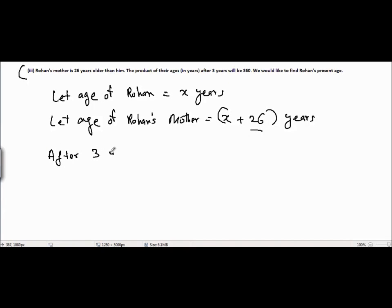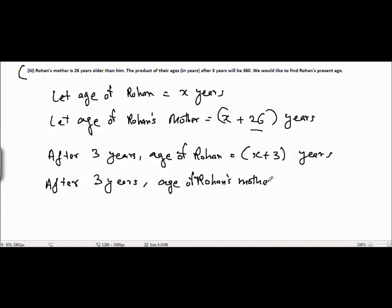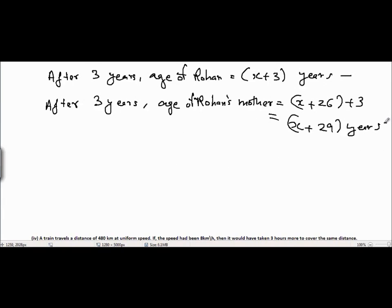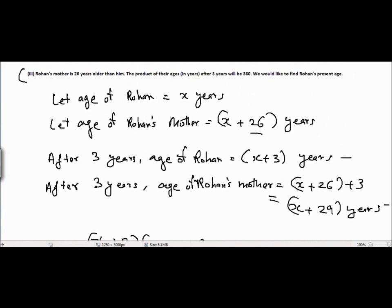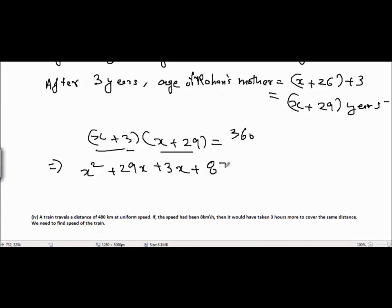After 3 years, the age of Rohan will be x plus 3 years. After 3 years, the age of Rohan's mother will be x plus 26 plus 3, which equals x plus 29 years. It is given that the product of their ages after 3 years equals (x plus 3) times (x plus 29), which equals 360. Multiplying these two terms gives x squared plus 29x plus 3x plus 87 equals 360.